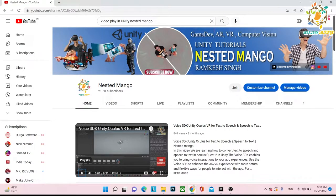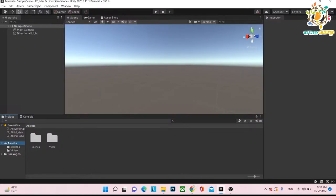Hello everyone, welcome back on Next Time On Channel. I am Ramkas Singh, Unity game developer, YouTuber and blogger. In today's tutorial, we are going to learn how we can play video inside Unity. We will play video in two types: first one will be inside the canvas, and second will be how we can play video on a cube or any mesh. So let's start today's video.